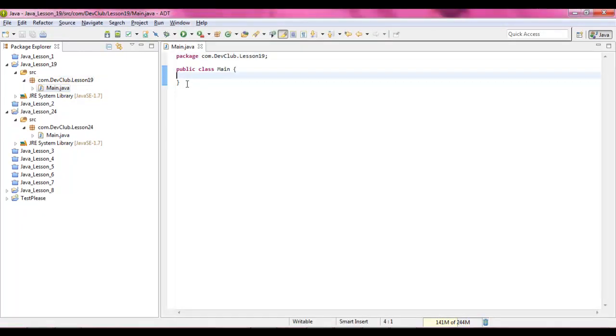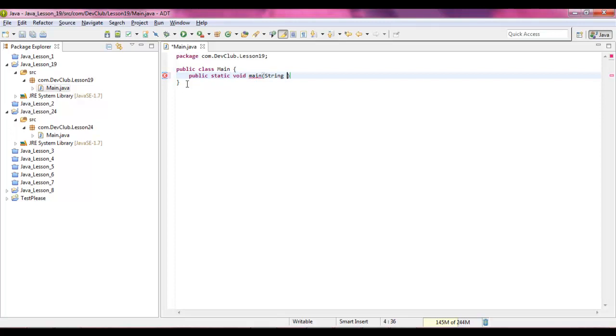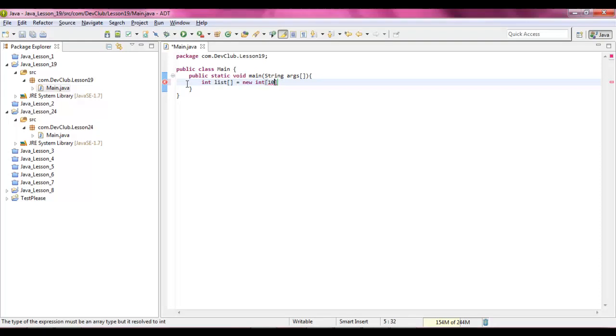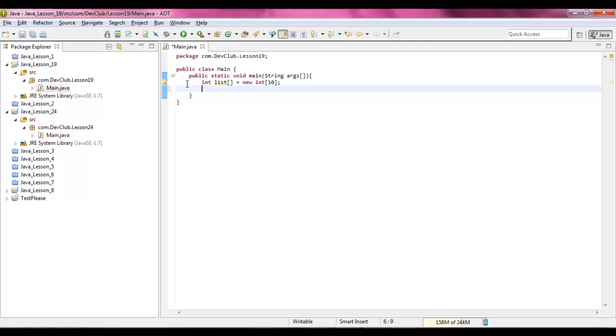Alright guys, so let's start our main method. public static void main string args. Alright, inside of this, we're going to give ourselves some arrays. int list equals new int and then declare it for 10. Alright. int numbs and we're going to give it 1, 2, and 3.